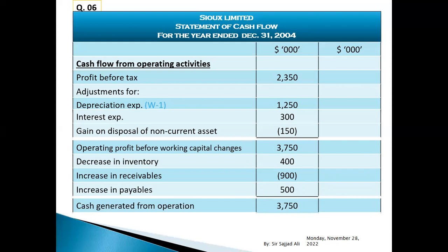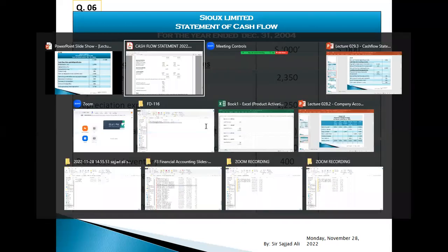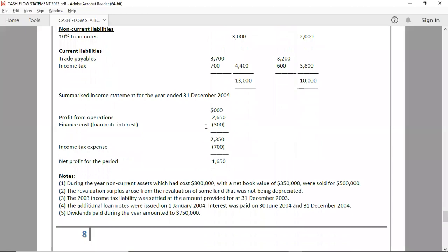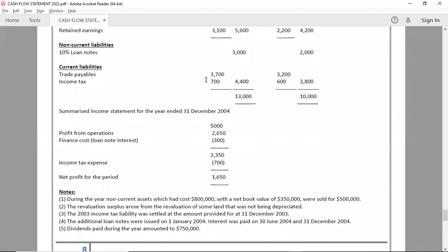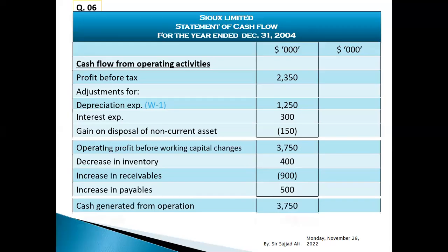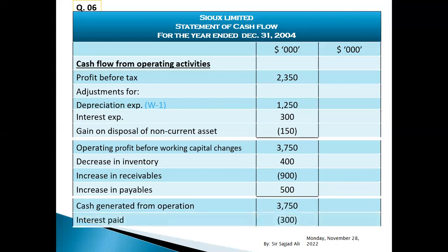Minus income tax paid. In the income statement, finance cost given is three hundred, and in current liabilities interest payable opening and closing balances are given — it means our finance cost of three hundred was fully paid. Interest expense or finance cost paid.